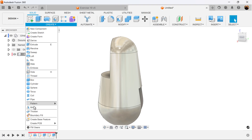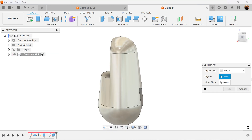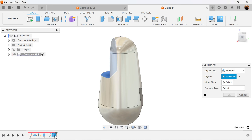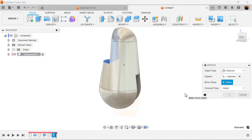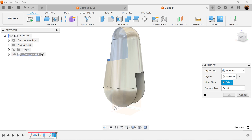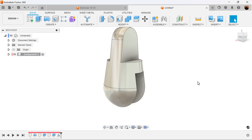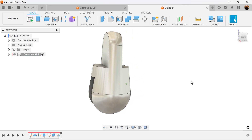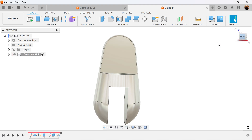Select the mirror command. Object type is going to be features — select the previous extrusion we just created. The mirror plane is going to be this plane here. Compute type can be set to adjust, and it's set.